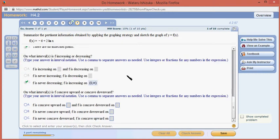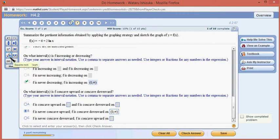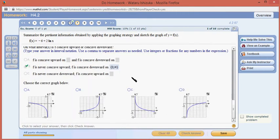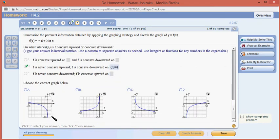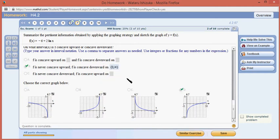For concavity, it's concave down all the time — never concave upward, concave down on the whole interval from 0 to infinity. Now to find the correct picture: it's concave down all the time, so it's either the first or the last graph. It's also increasing all the time — one graph is decreasing, the other is increasing — so this one is it. Check the answer — we got that. I hope this was clear. Thank you.